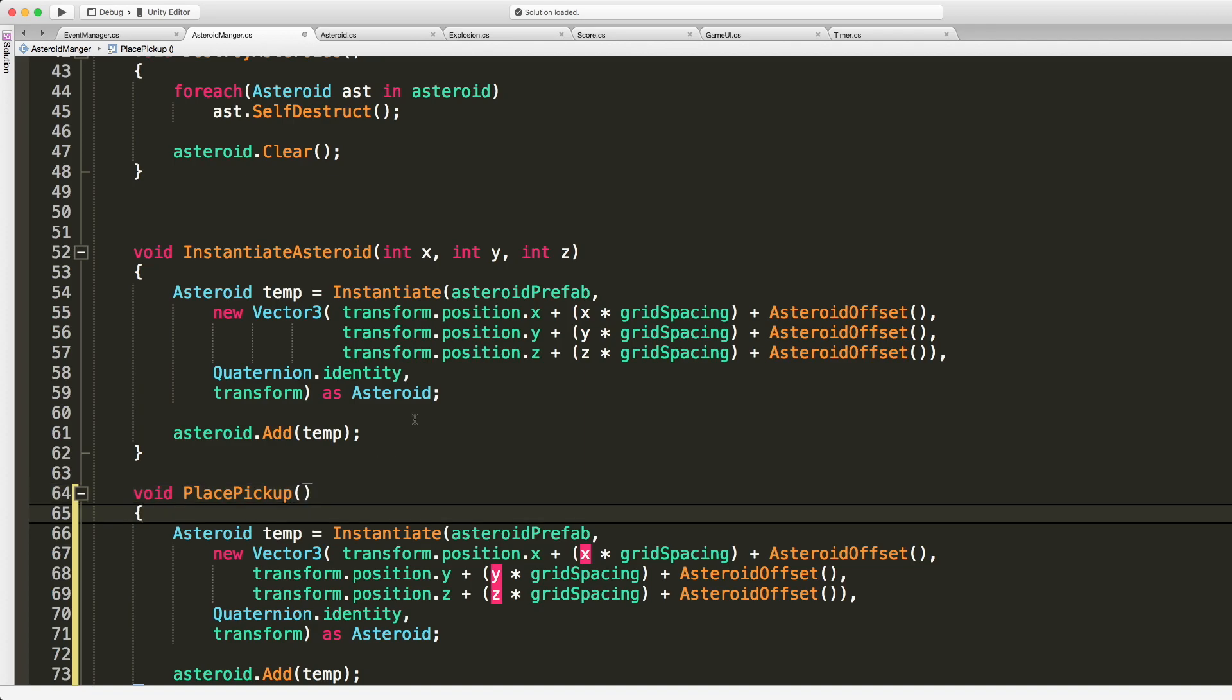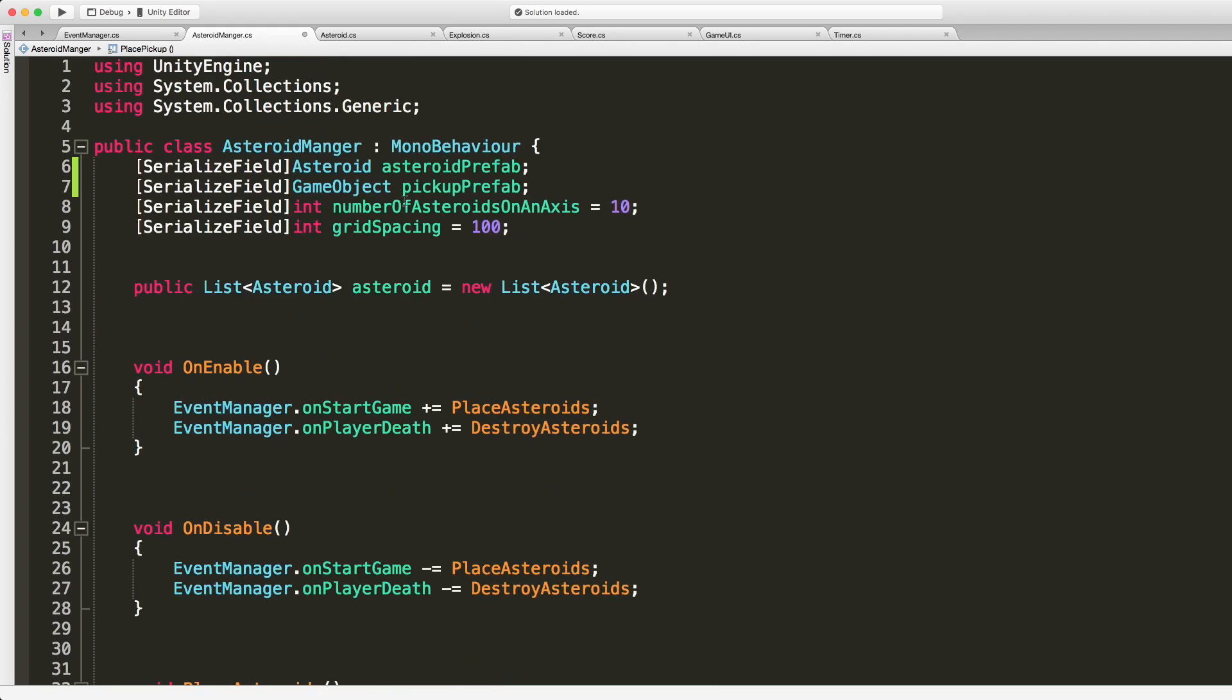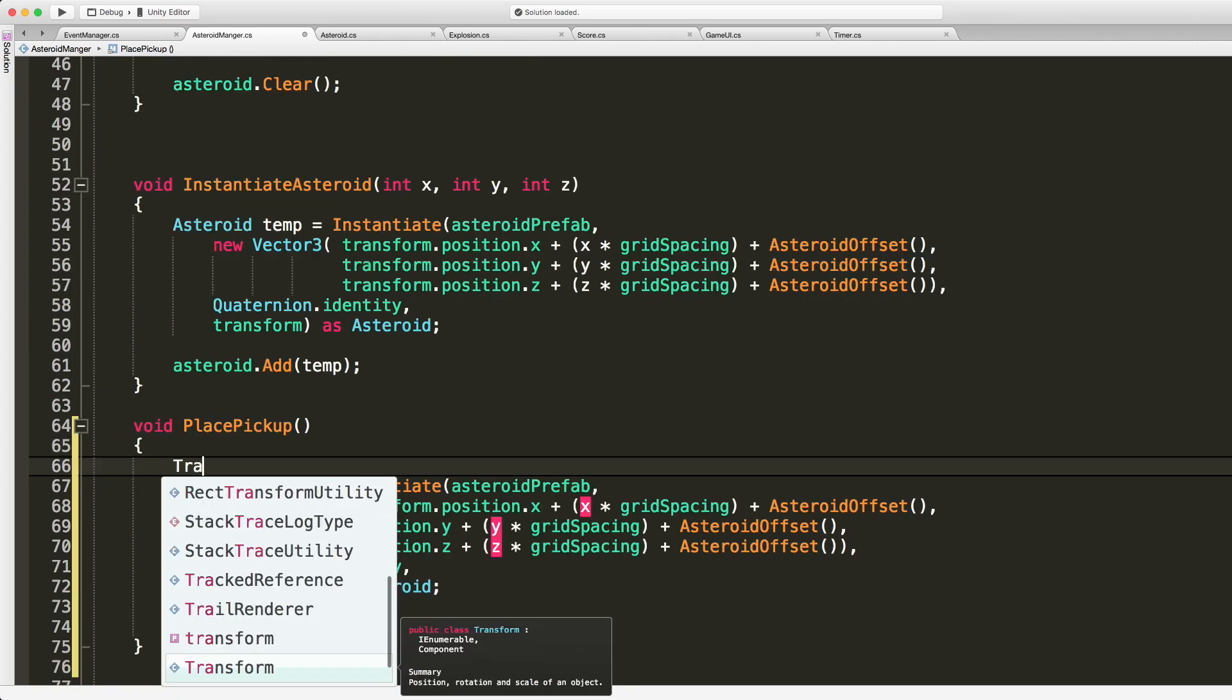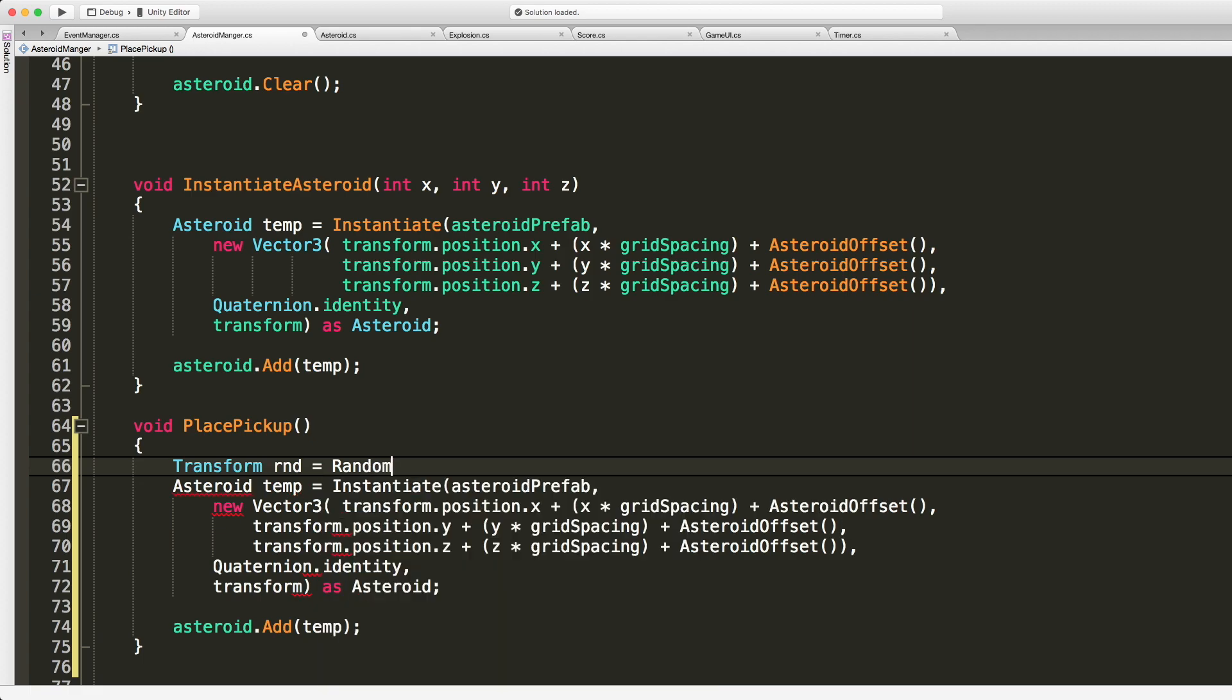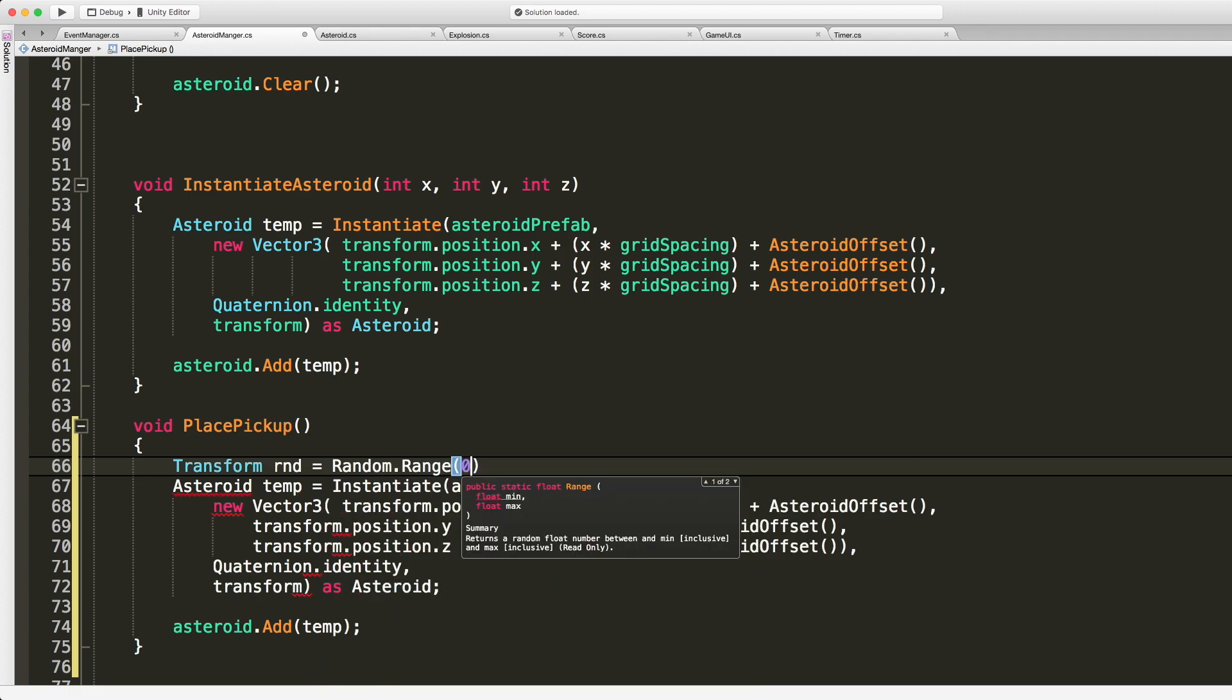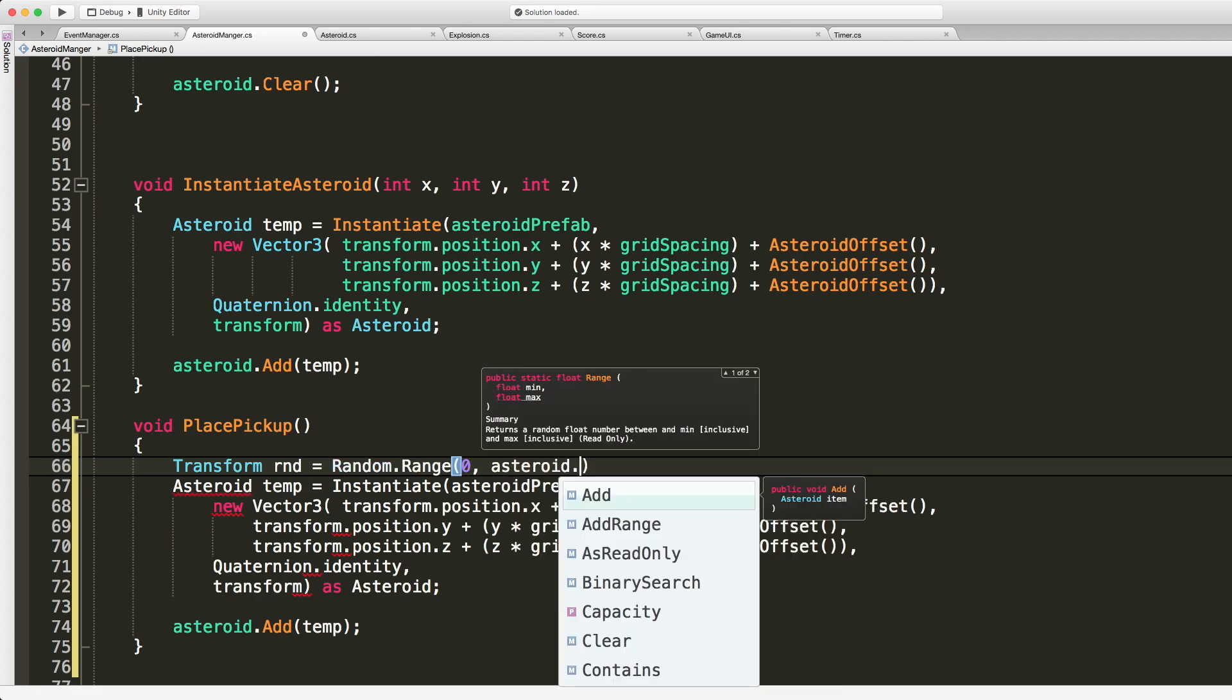So we're not going to need this. And I'm gonna say place pickup. I can get the position from that list we have at the top of our asteroids right here. So all I really want is the transform. So I'm gonna say transform. Well, let's call it RND because I am just grabbing a random asteroid.